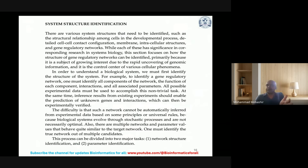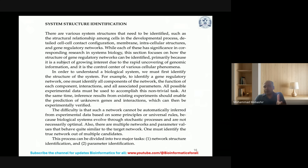For system structure identification, there are various structures that need to be identified, such as the structural relationship among cells in the developmental process, detailed cell-cell contact configuration, membrane intracellular structures, and gene regulatory networks. Each of these has significance in corresponding research in systems biology. To understand a biological system, we must first identify the structure of the system — for example, to identify a gene regulatory network or signaling pathways, one must identify all the components of the network, the function of each component, interactions, and the associated parameters.